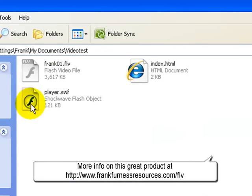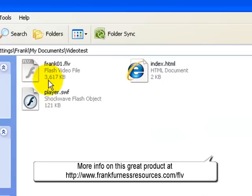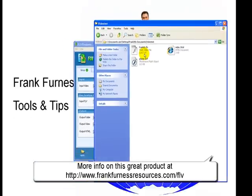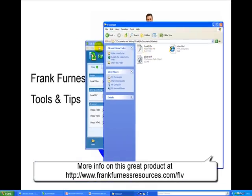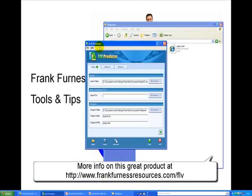If you have a look at the size over there, it'll play so quickly. That is only 3.6 megabytes. So that's how you use this great little program, FLV Producer.